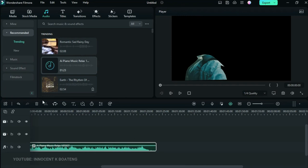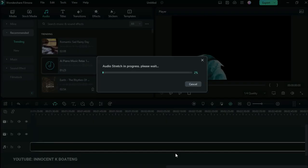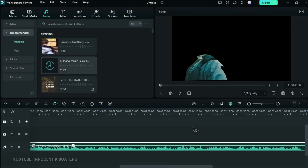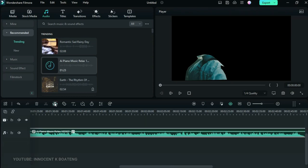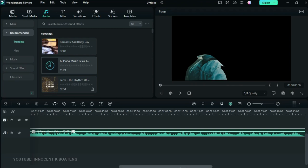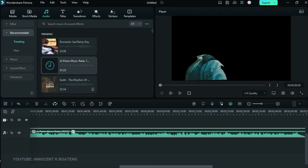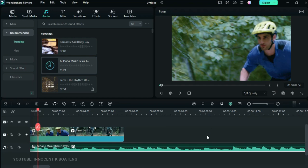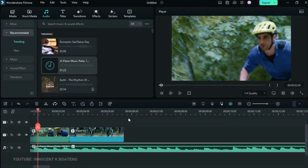If your audio is too short, you can use the Audio Stretch feature. Just select your audio, click on Audio Stretch, and it will stretch your music to fill the entire length of your video — no need to worry about short audio tracks anymore.